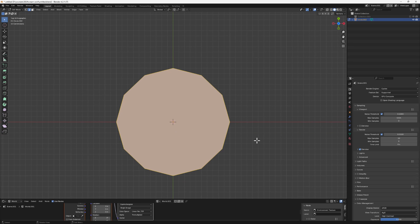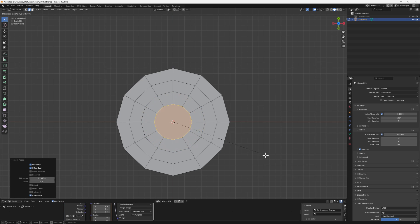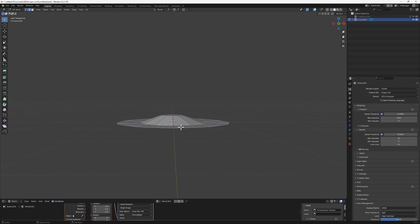Now hit I for Inset to add one inset, then add one last inset so we have something like this. Next we want to create a little bit of a pulse inside. If we hit G to move manually it takes a lot of time, so we're going to take advantage of Proportional Editing. Come to the top and turn it on.